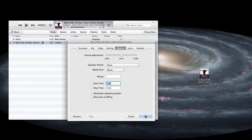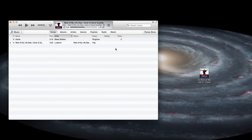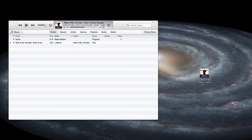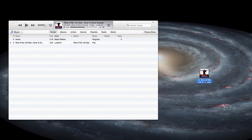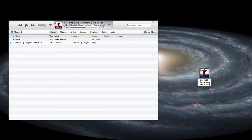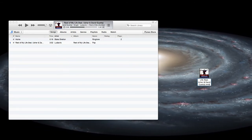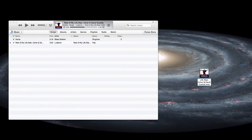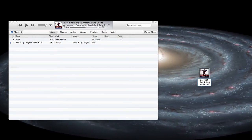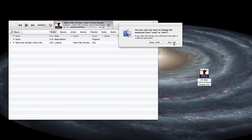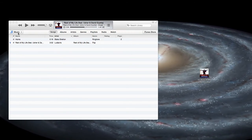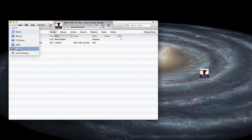Then go back to your original file, get info, and make sure you uncheck the start and stop times so it'll play the whole song again the original way. Now go back to the file you moved to your desktop and change the file extension from .m4a to .m4r.